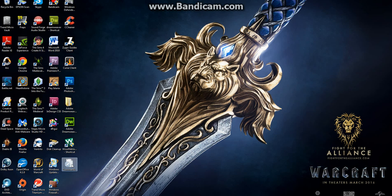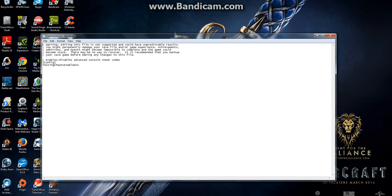Now you may edit and save the file. You're going to go in, and your Testing Cheats Enabled will actually have a 0 — you want it to be a 1. So you're going to change that to a 1.